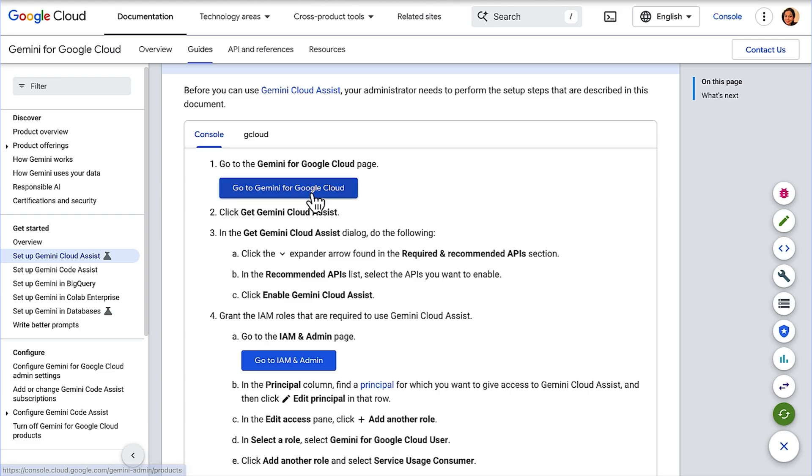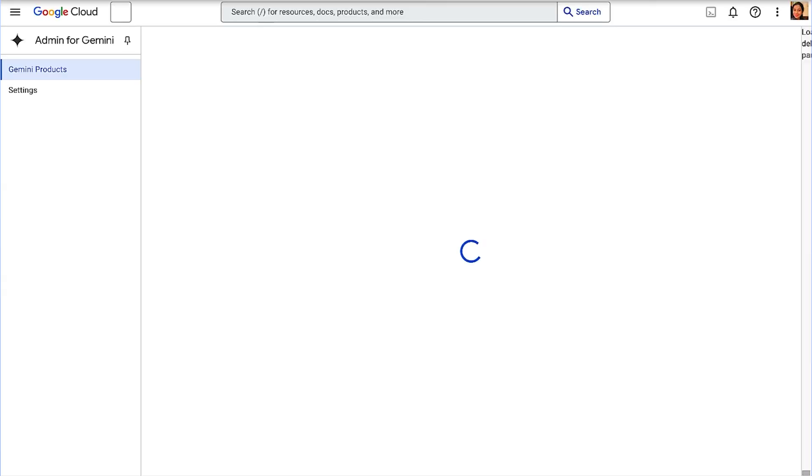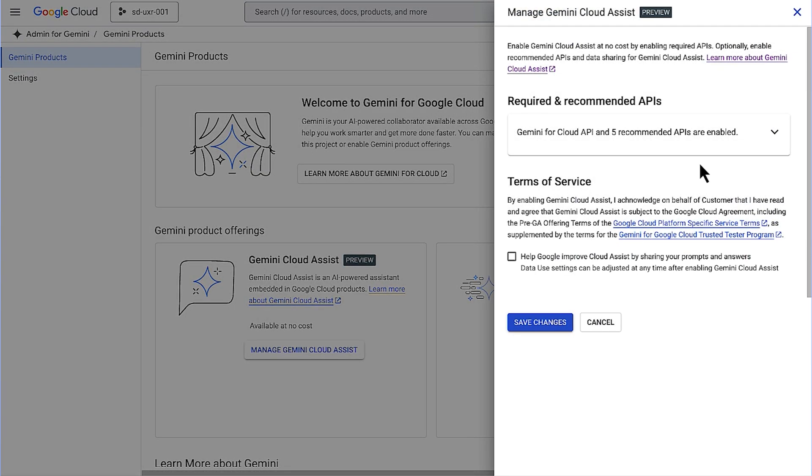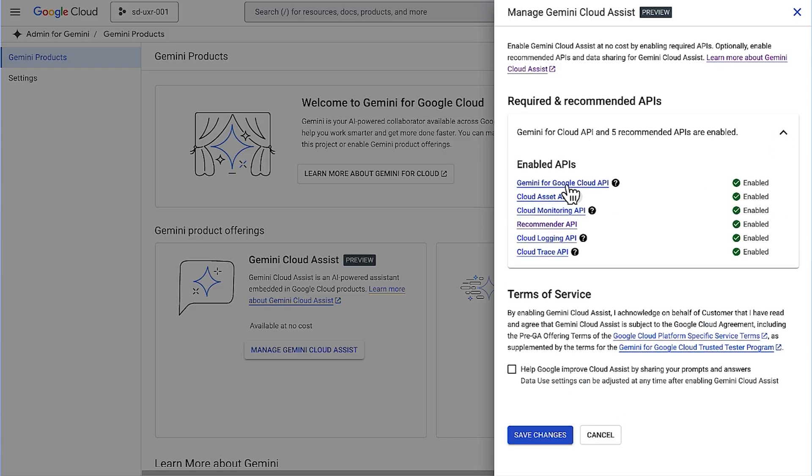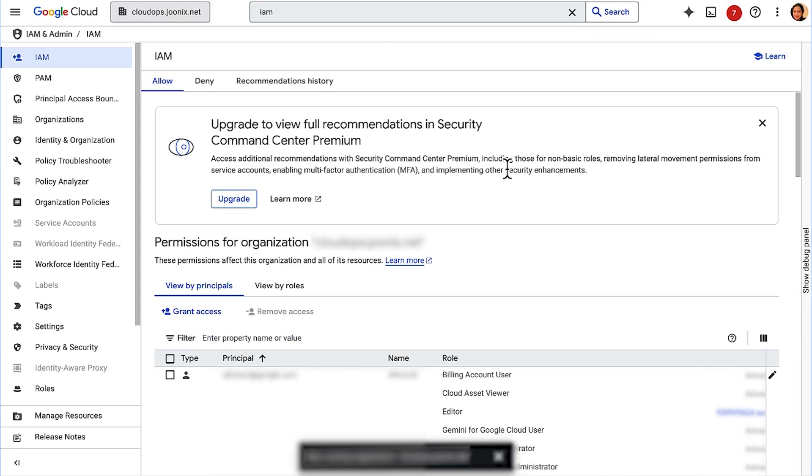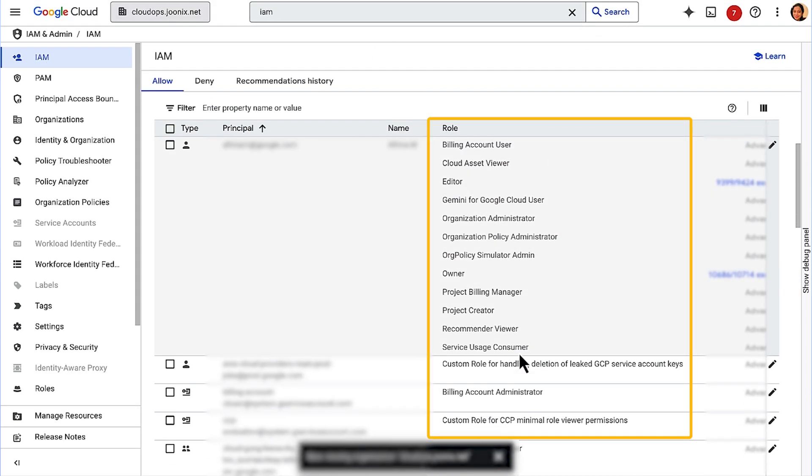I'm now on the product page. I will click on Manage Gemini Cloud Assist. All the APIs are enabled here in my project, and your chat experience with Gemini will vary based on the APIs you activate. Once you're done here, head over to IAM and ensure that you have the necessary roles to interact with Gemini.